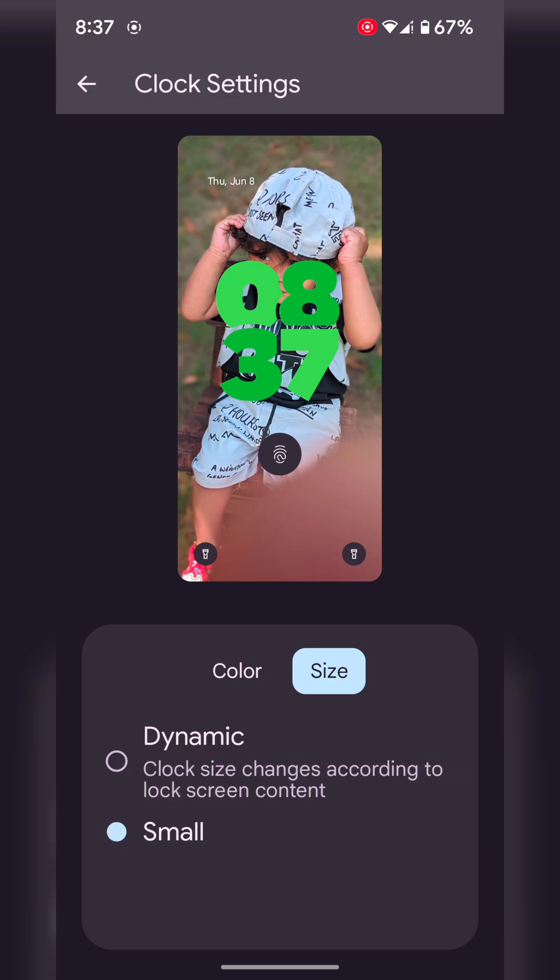Tap on size. Here you can choose the clock size. It will automatically adjust to your lock screen content, either dynamic or small.